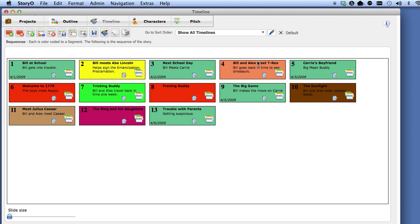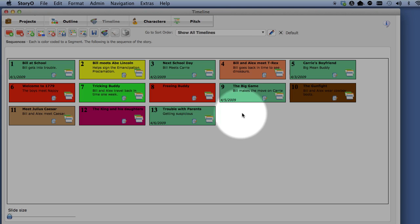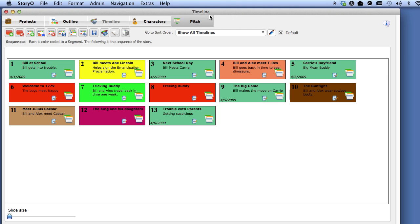Automatically, you are taken to one of the modules. In this case, it is the timeline module. Select the Projects button to go back to the project screen.